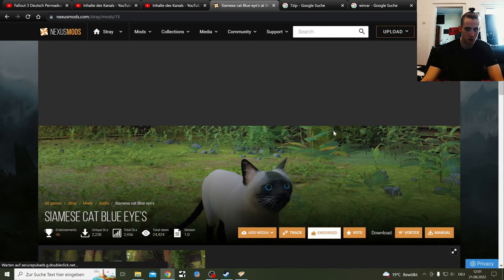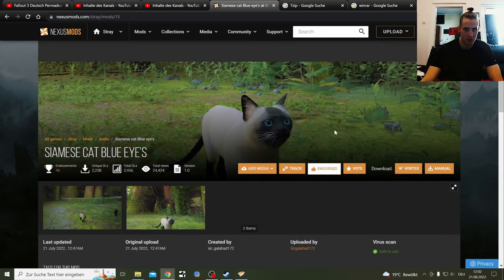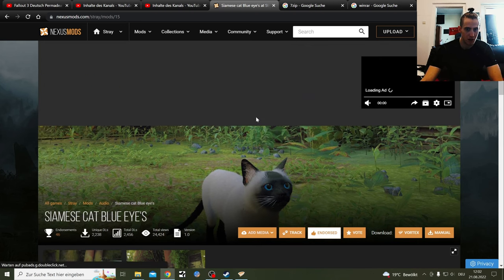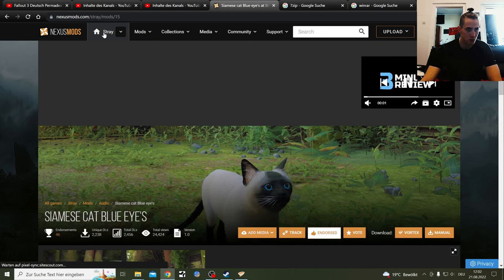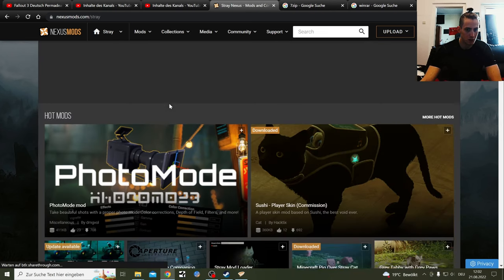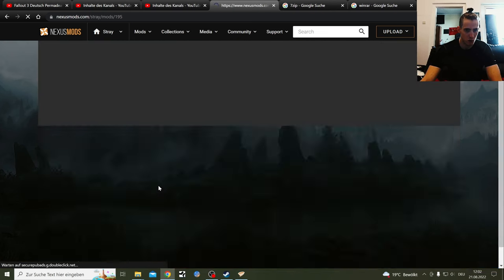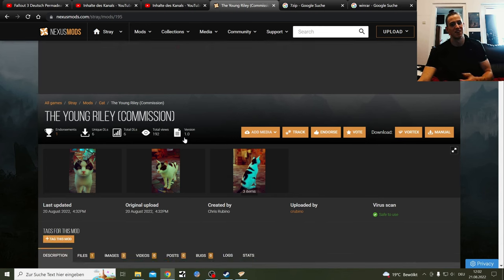This one is the one I'm going to show you which is a RAR file, and the one I've downloaded just now which is going to be this one, the Young Riley one, which is a zip file.